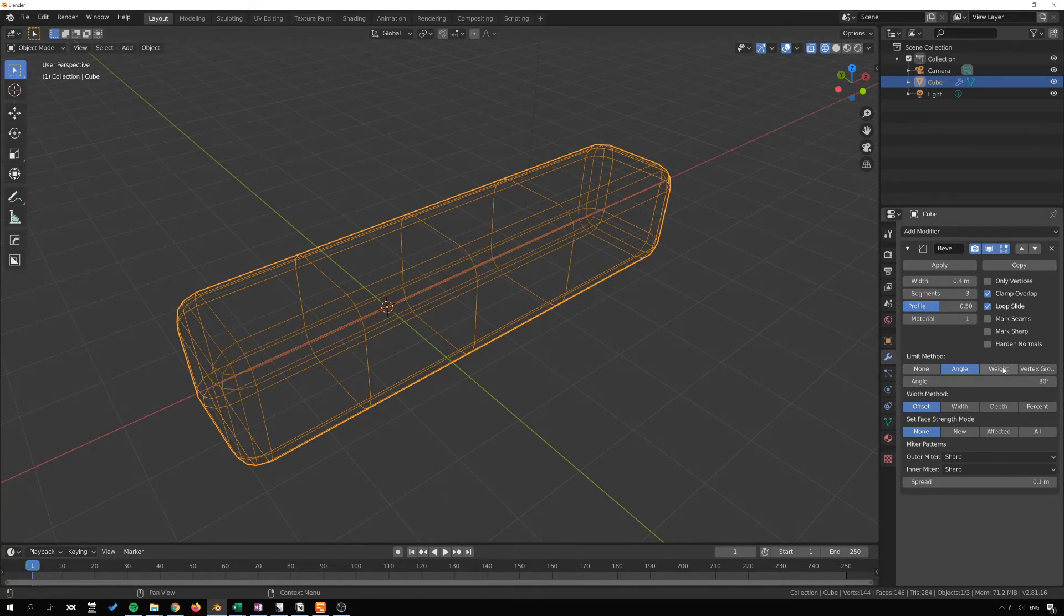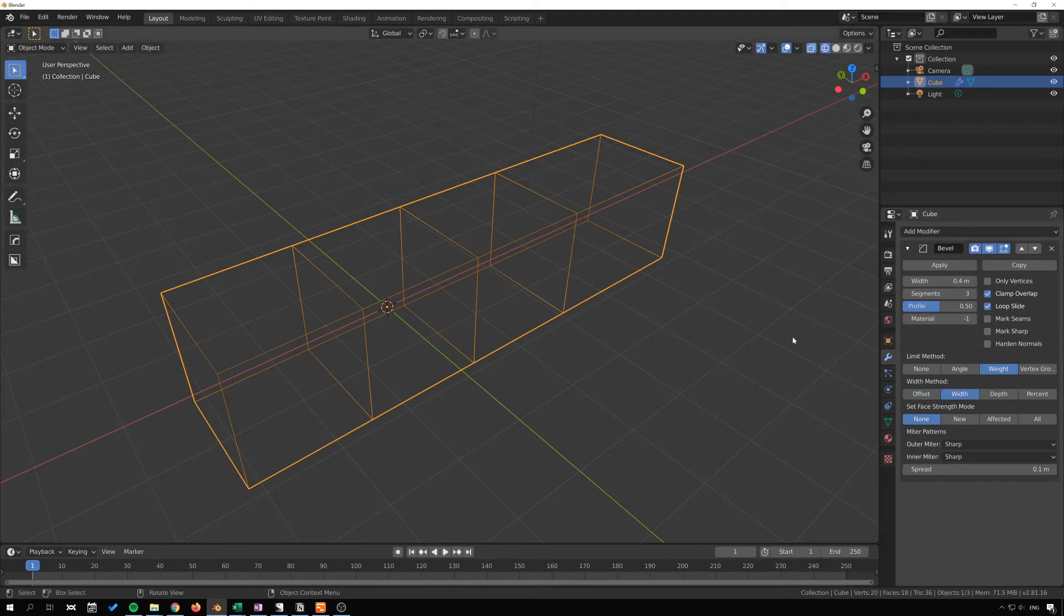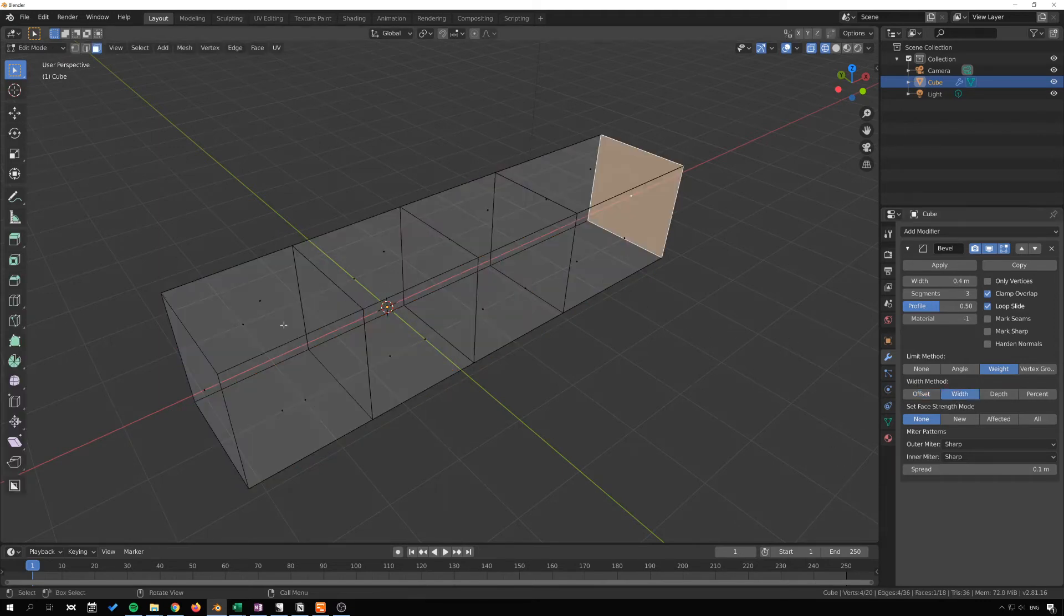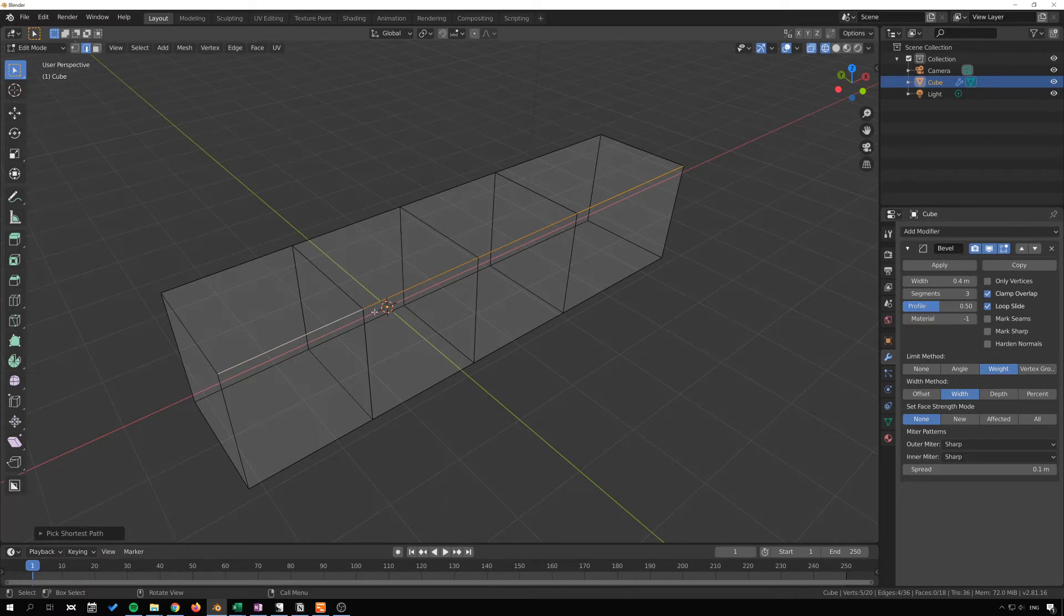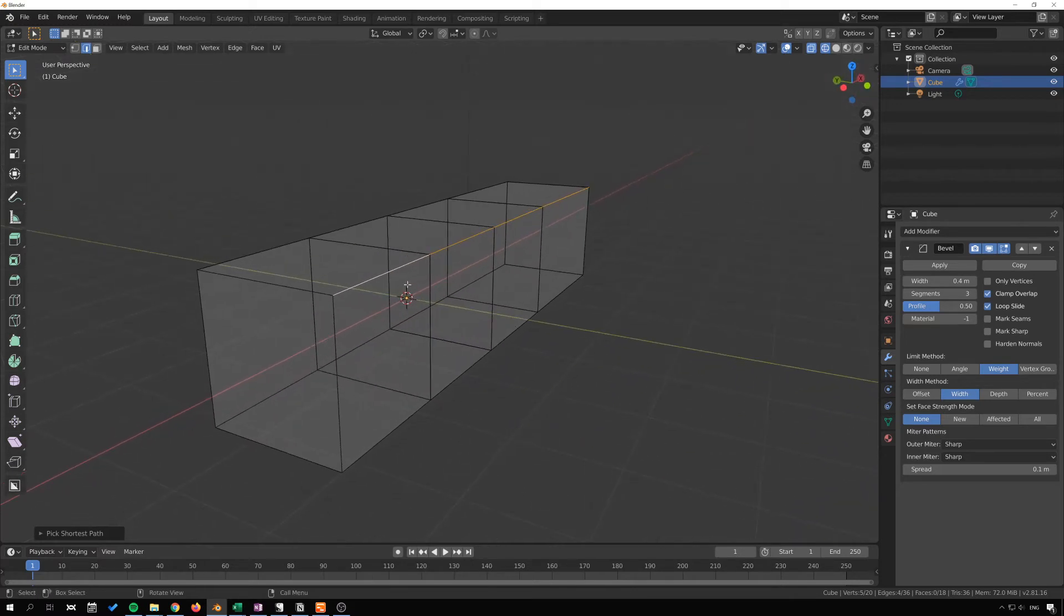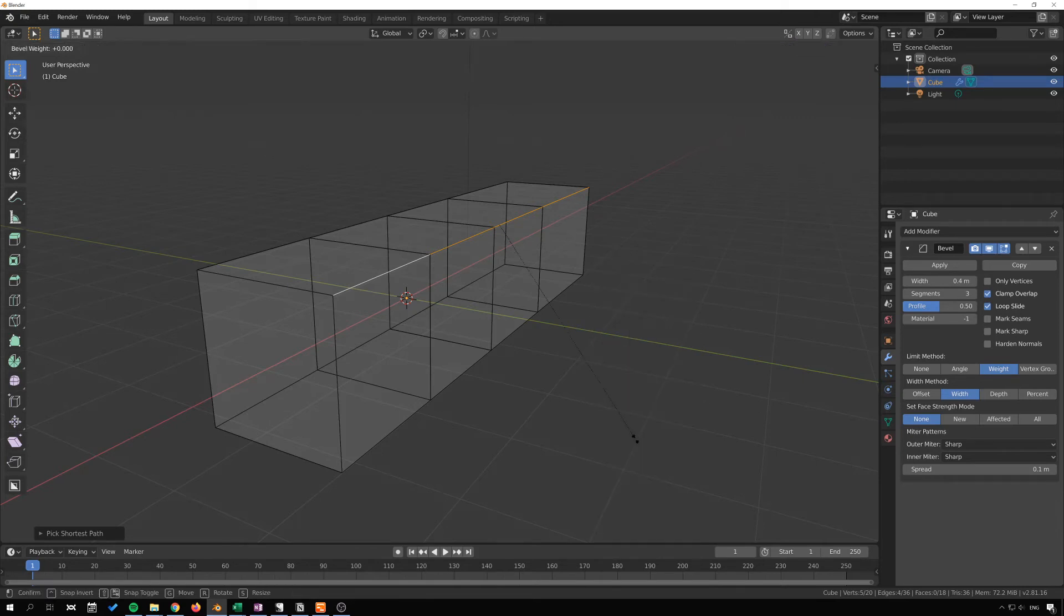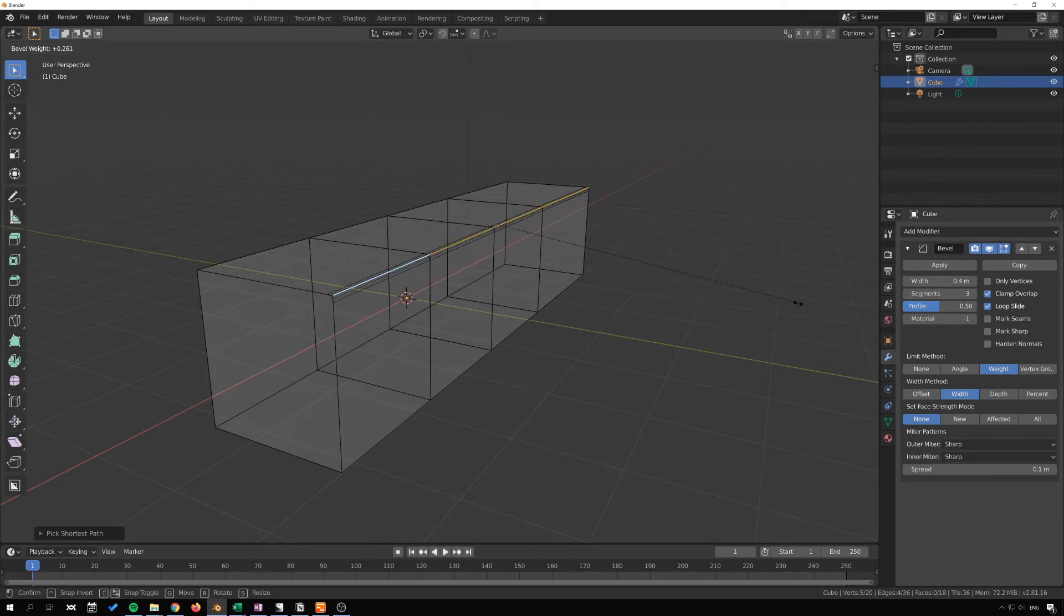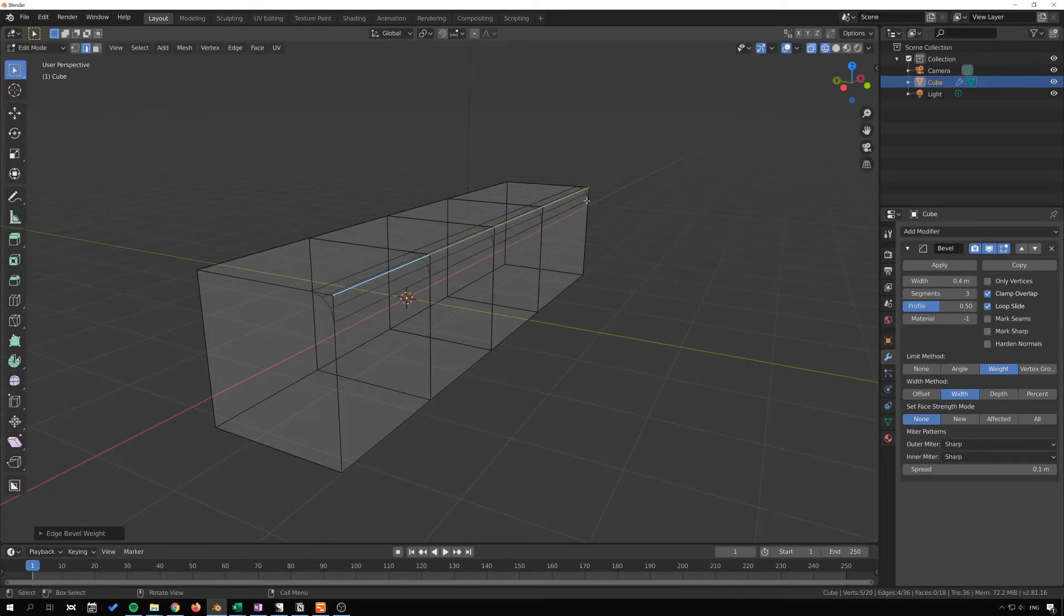Also, if you go to weight and set the width method to width here, we can go in and select, go to edge select here. I will just shift select or control select this edge for instance and then I will go and hit Control E and mark bevel weight. Now we get like this. You can see that it marks and it starts to create a bevel there. You can hit 1 on the numpad or on the number row and hit enter to have that full effect of that marking.